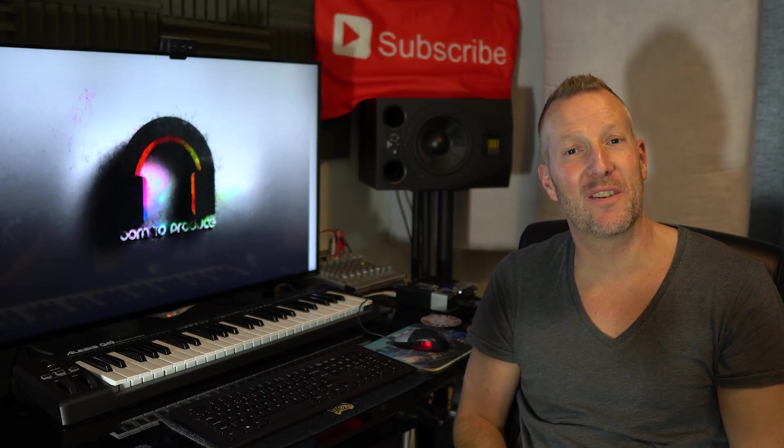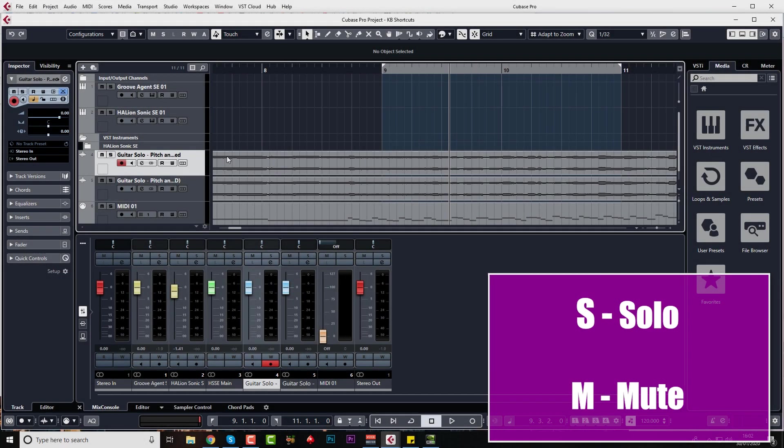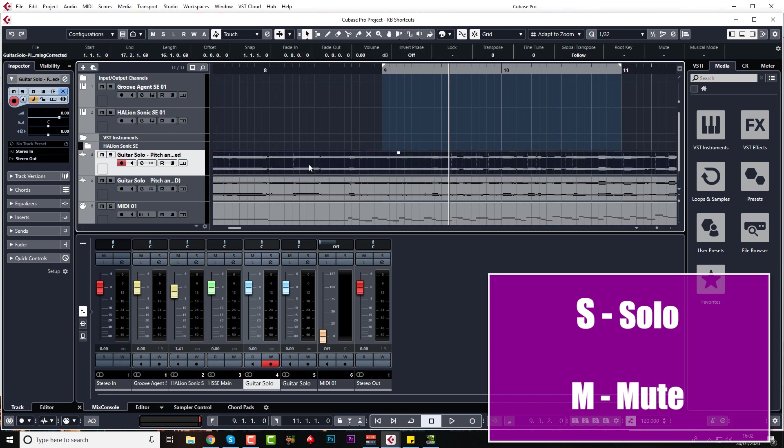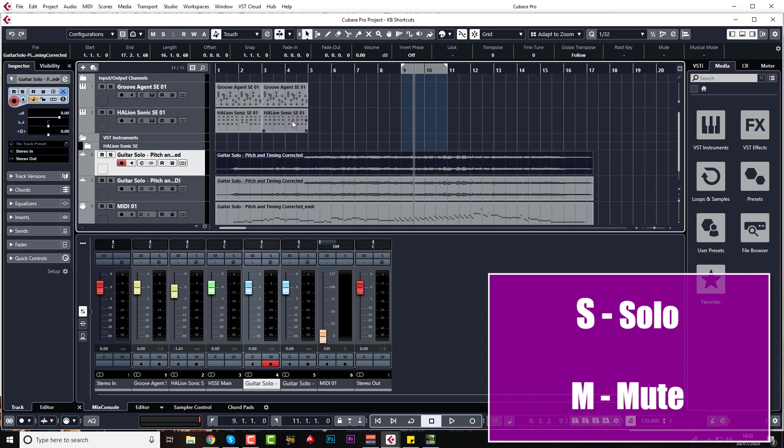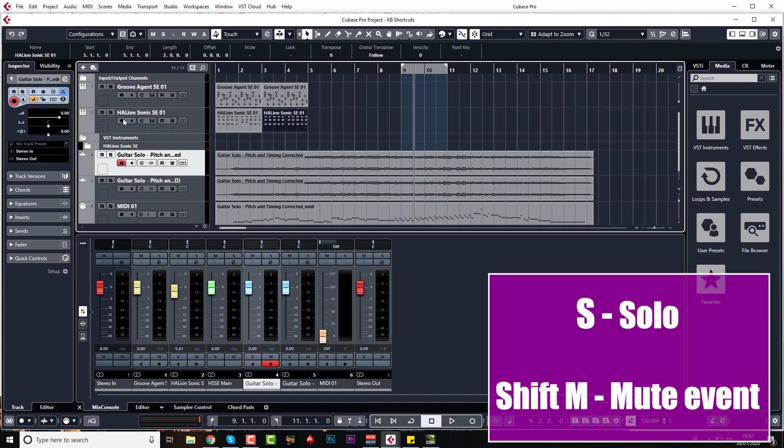You can highlight a track and press S to solo it, press S again to unsolo it, or you can do the same with mute. Same happens if you press on the event, select the event, S or M. If you want to actually only mute a particular event and not the whole track, do Shift and M. But Shift and M doesn't unmute it. You have to do Alt or Option and M.